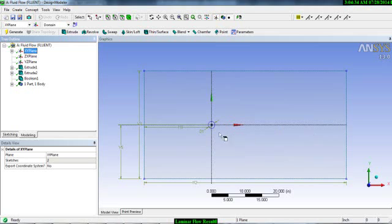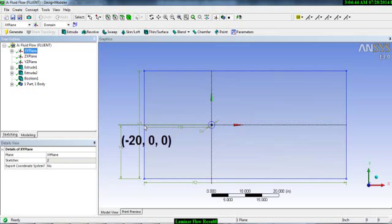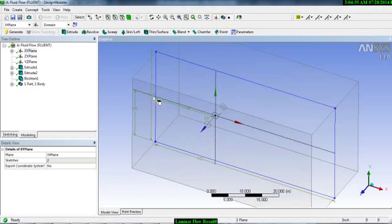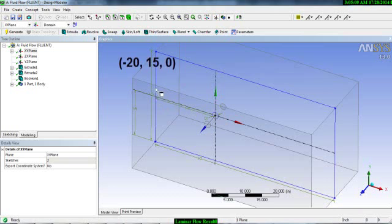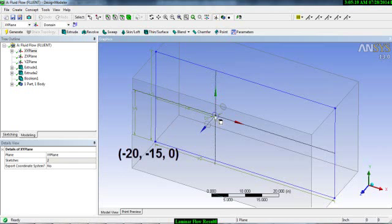The downstream is 40 inches and the upstream is 20 inches. This upstream-left point has a coordinate of x = -20, y = 0, z = 0 — only a translation in the minus x direction. The top-left corner has coordinates x = -20, y = +15, z = 0. The bottom-left corner has x = -20, y = -15, z = 0.